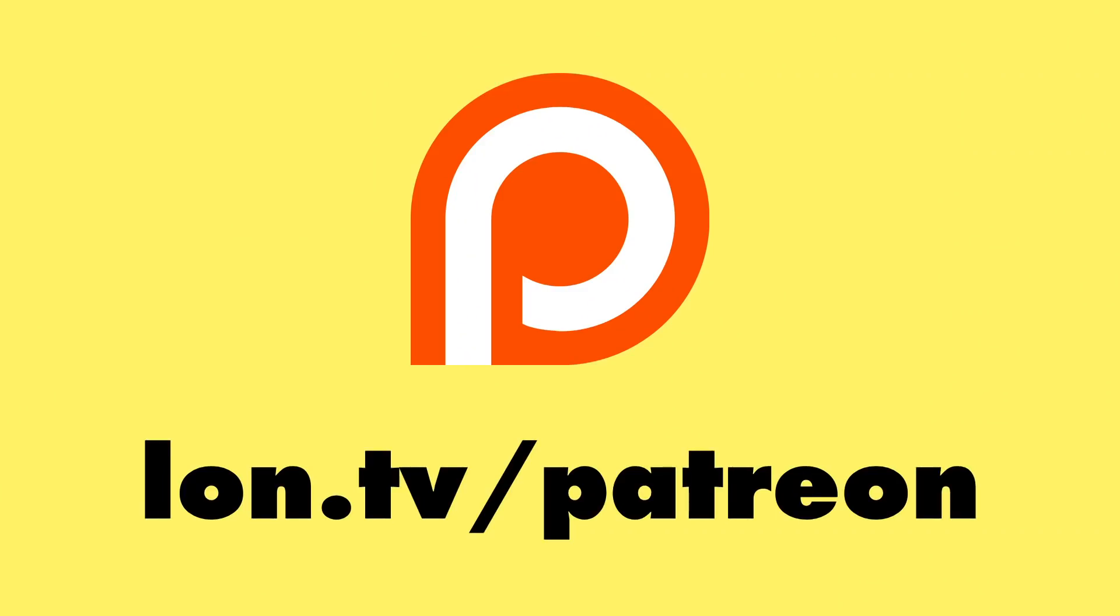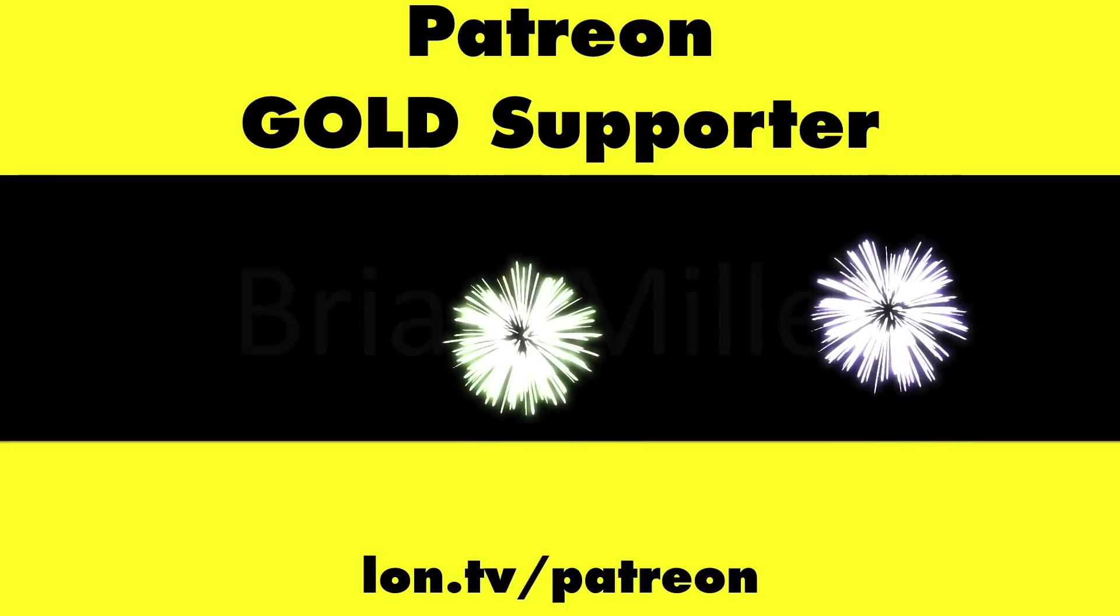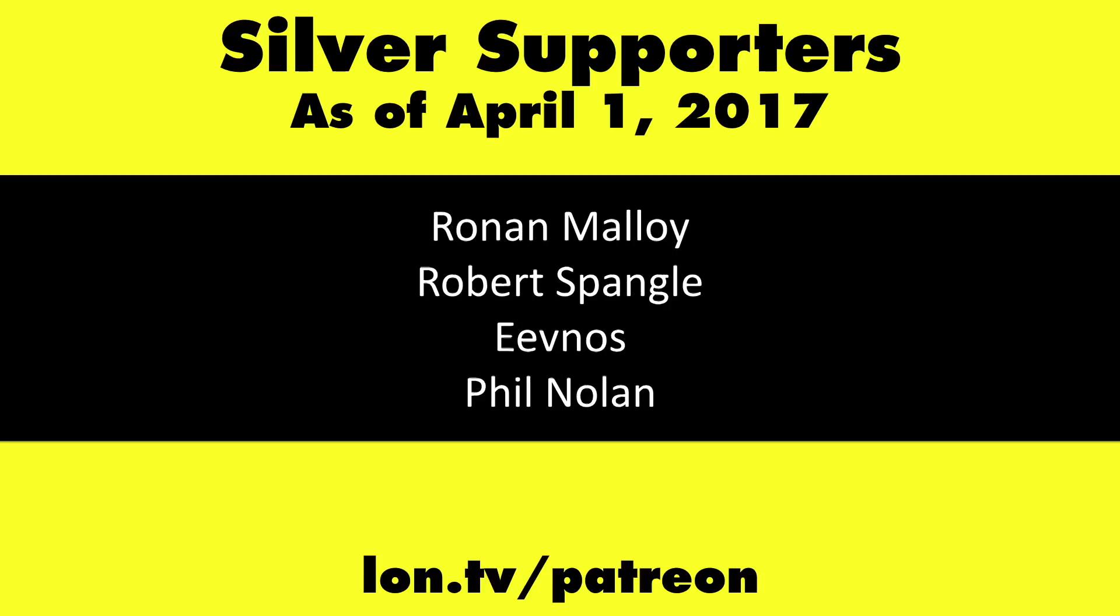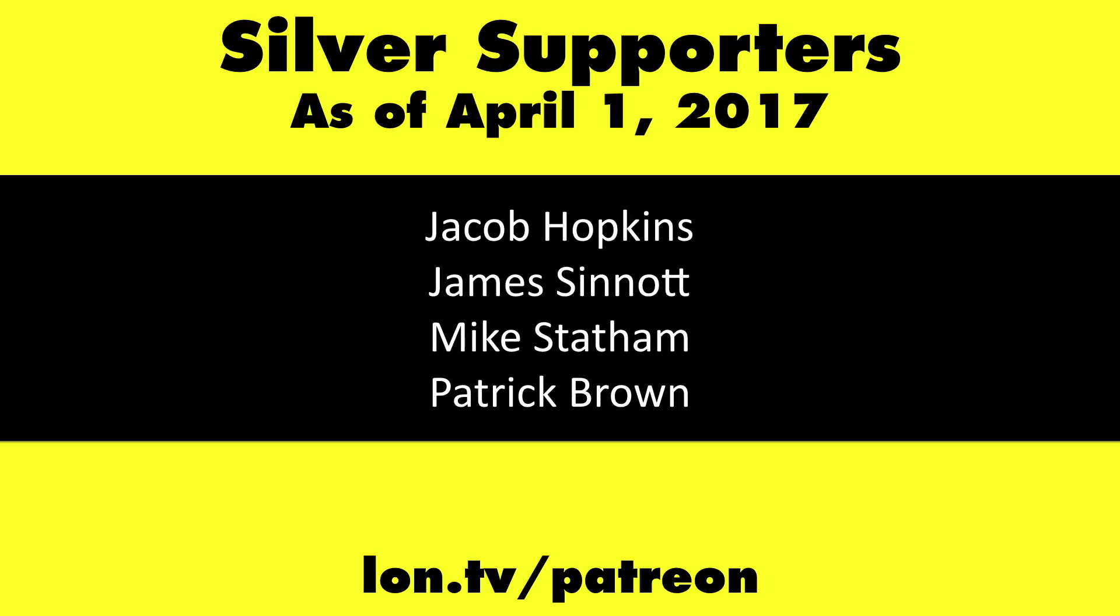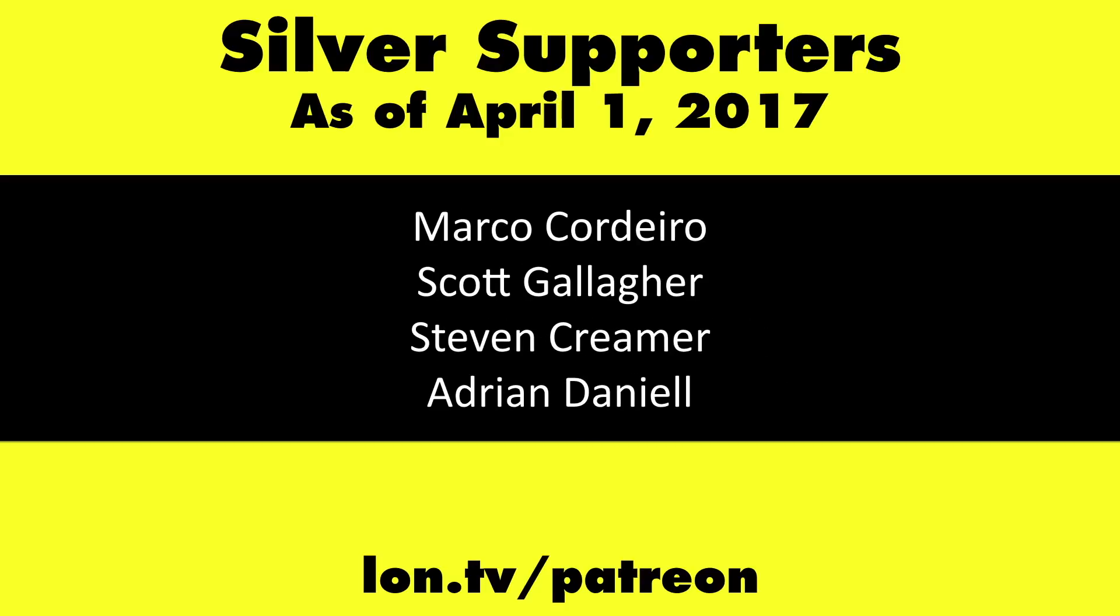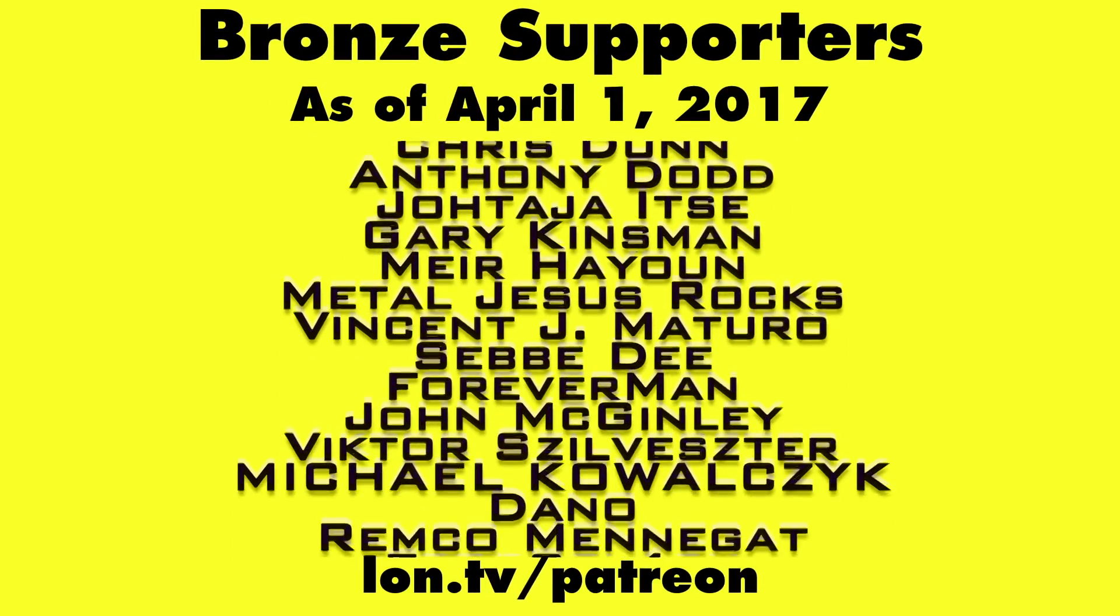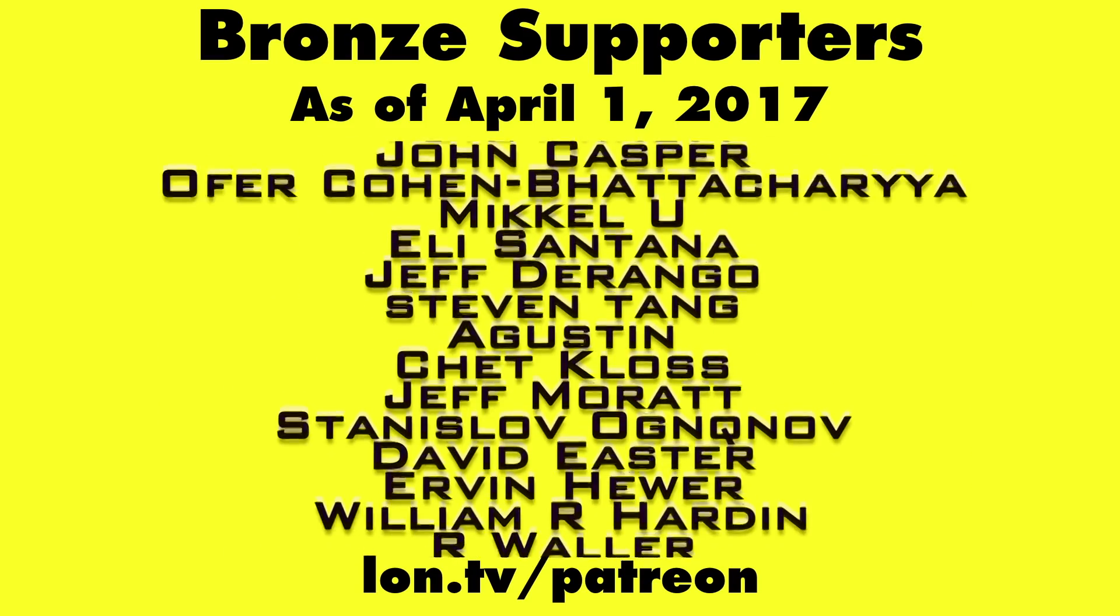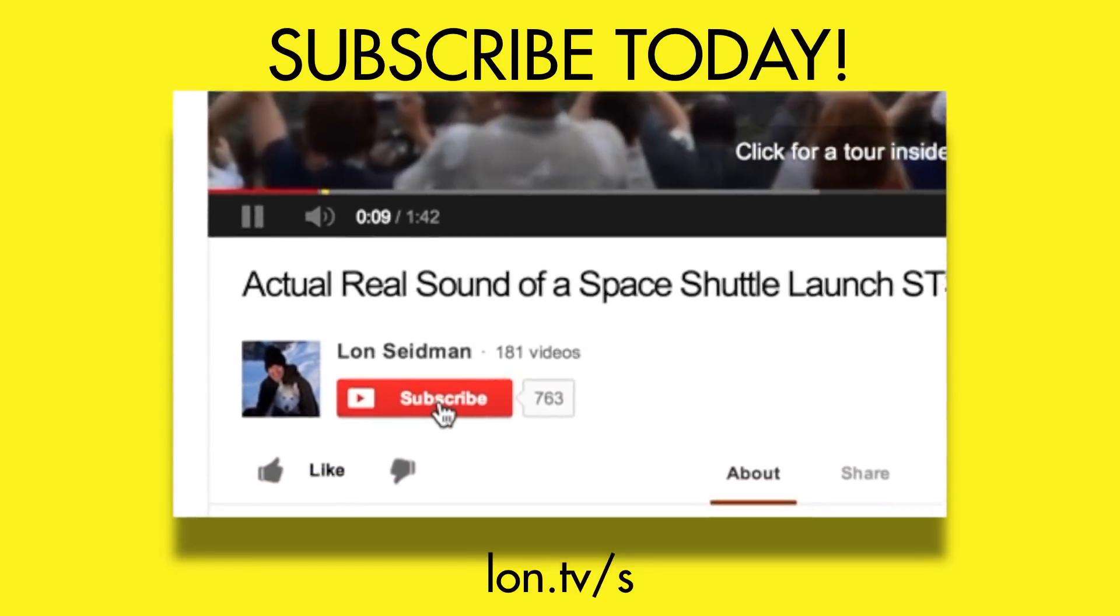This channel is brought to you by my Patreon supporters, including Gold Level supporters Mark Bollinger and Brian Miller. If you want to help the channel, you can by contributing as little as a dollar a month. Head over to lon.tv slash Patreon to learn more. And don't forget to subscribe. Visit lon.tv slash s.